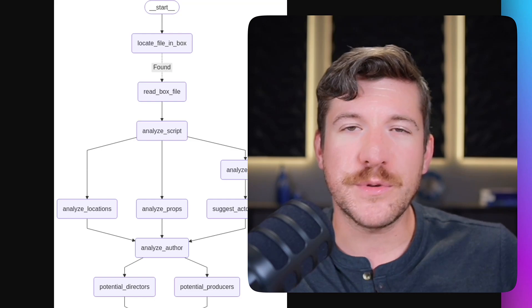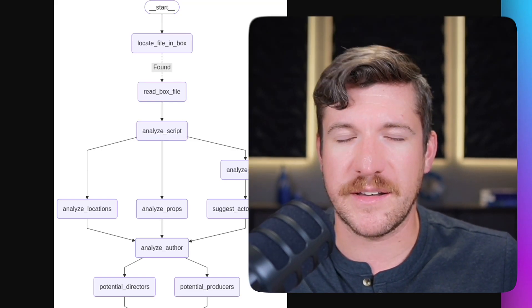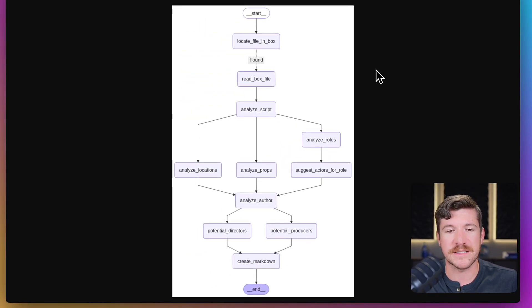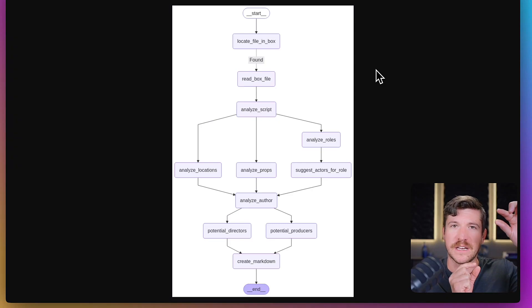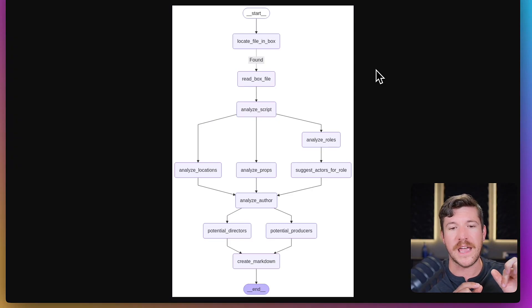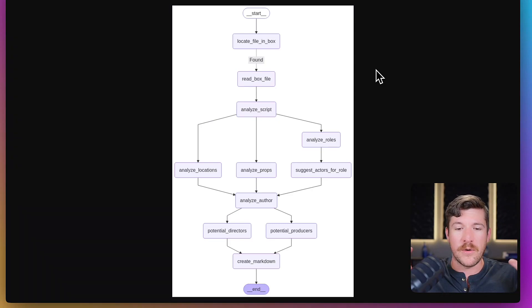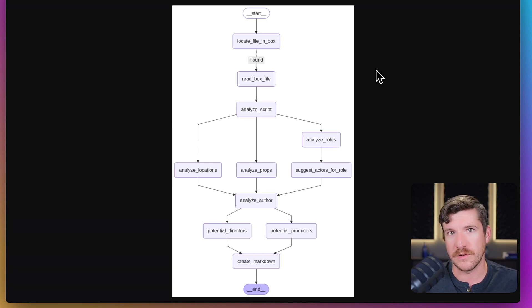I also wanted to show another output that it creates, which is this flow. It shows you all of those individual nodes that we created within the code. That way you have a visual representation of what it looks like.